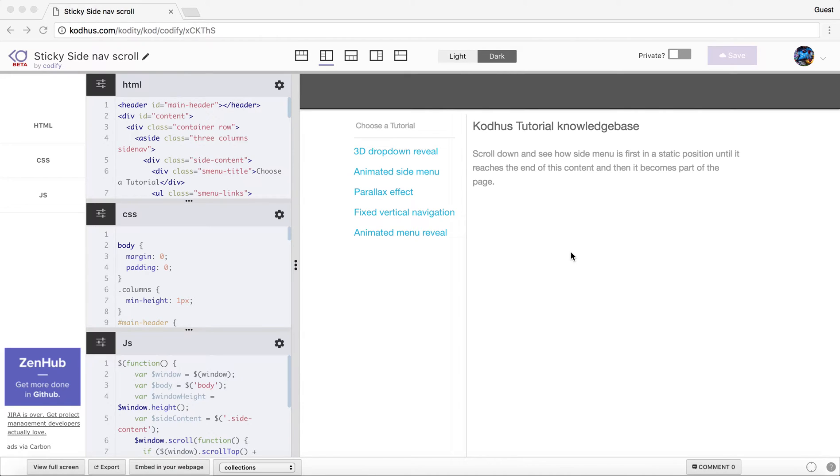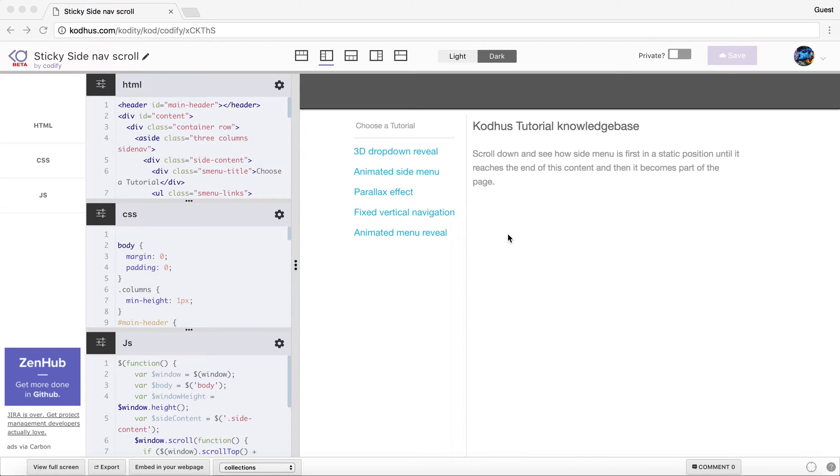Hi everyone. I got a lot of requests from my viewers on providing a tutorial basically trying to resemble some of these websites that have a fixed sidebar when scrolling.